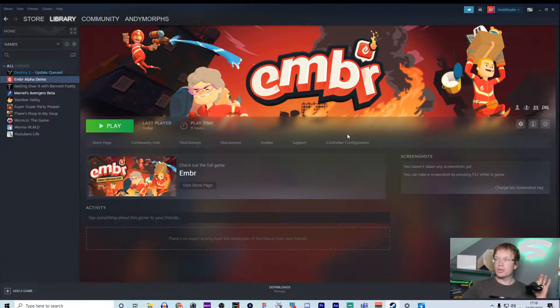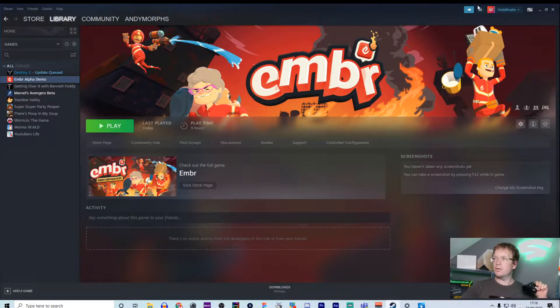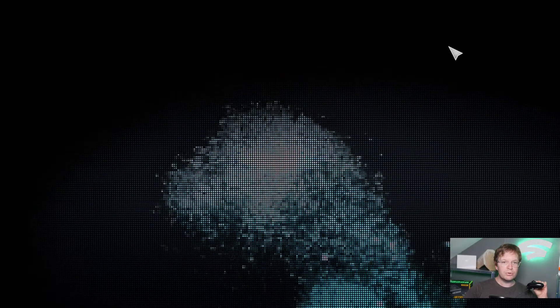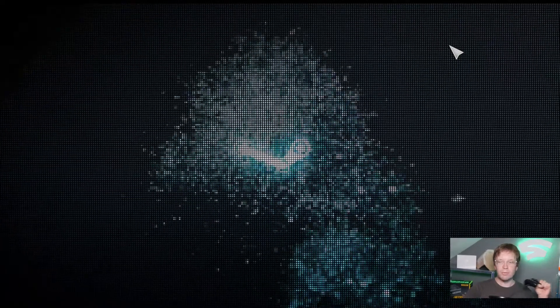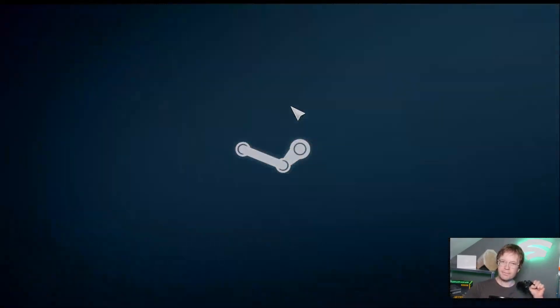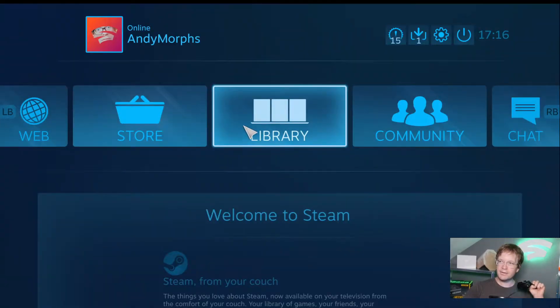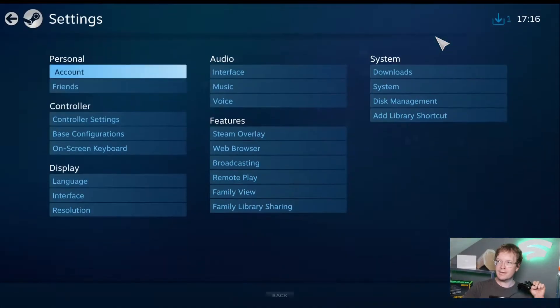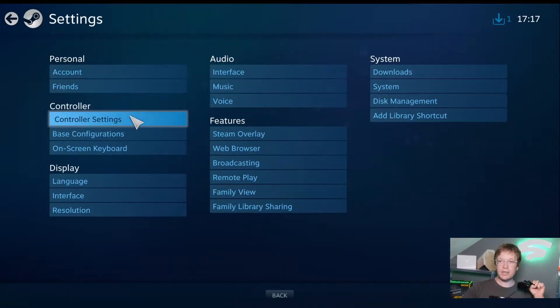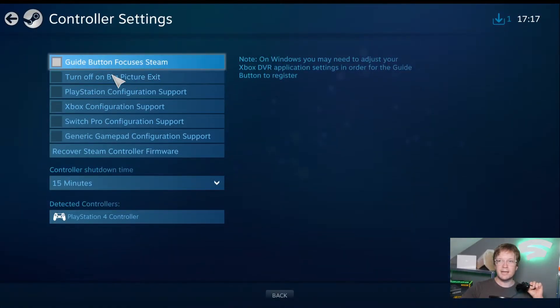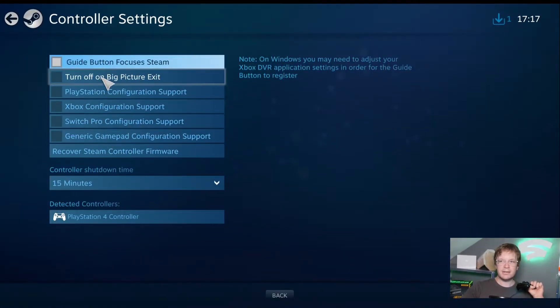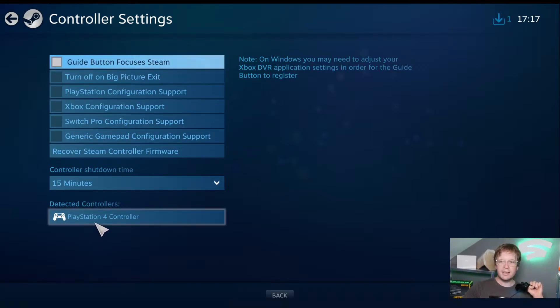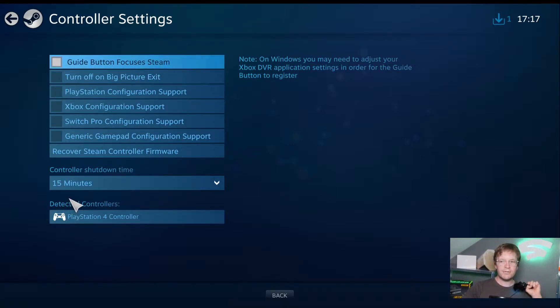So what you need to do is you need to go to big picture mode while it loads. Fantastic things happen. We go to settings. You go to controller settings and you see this long list of stuff here. You see what shows up here? PlayStation 4 controller.